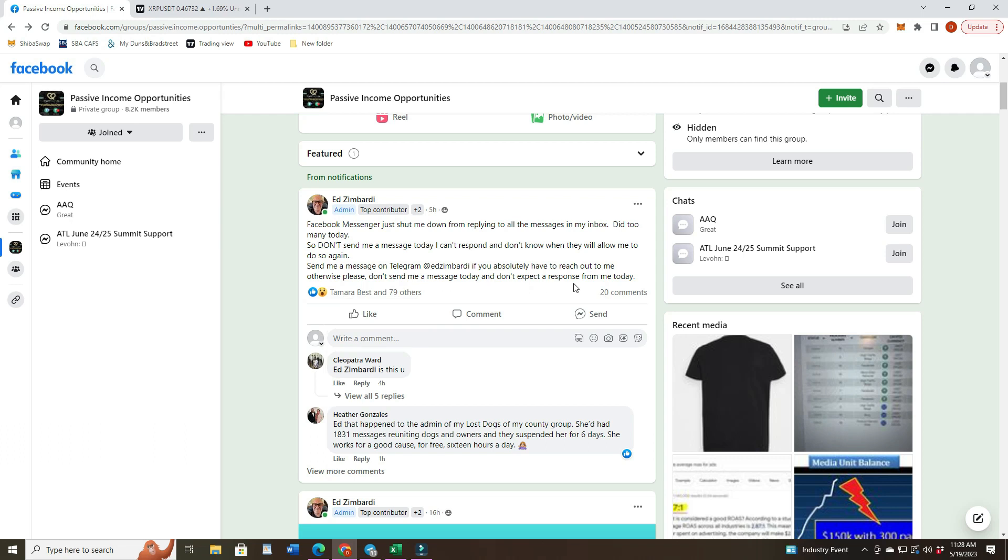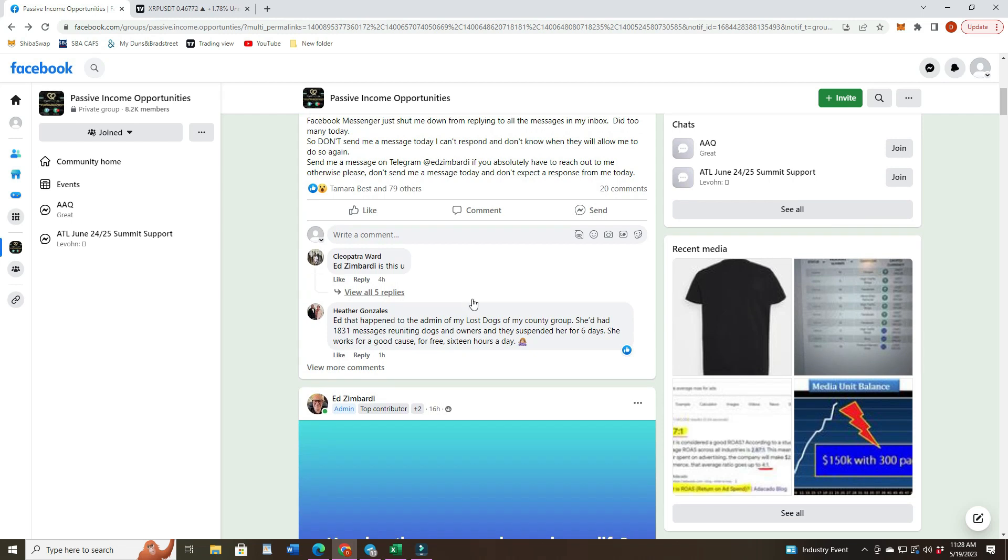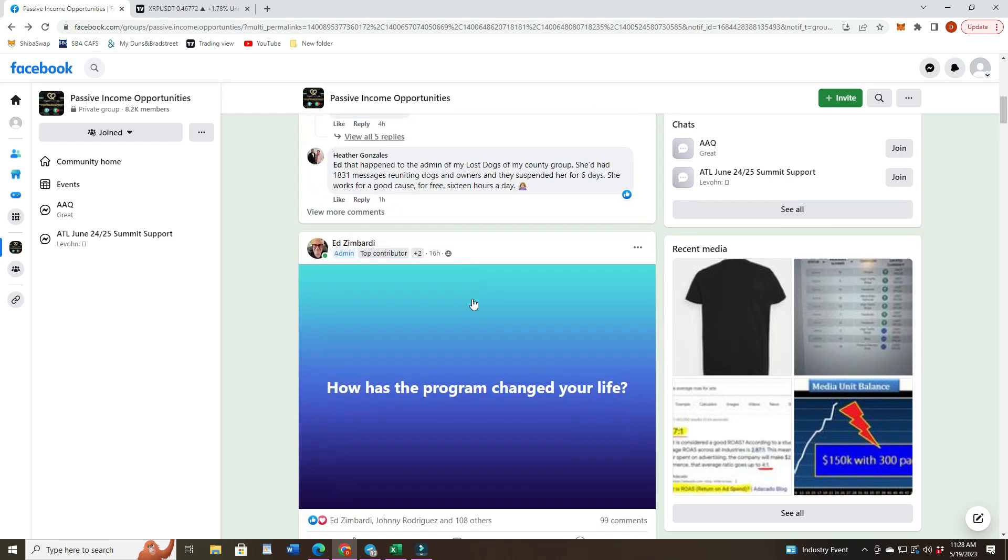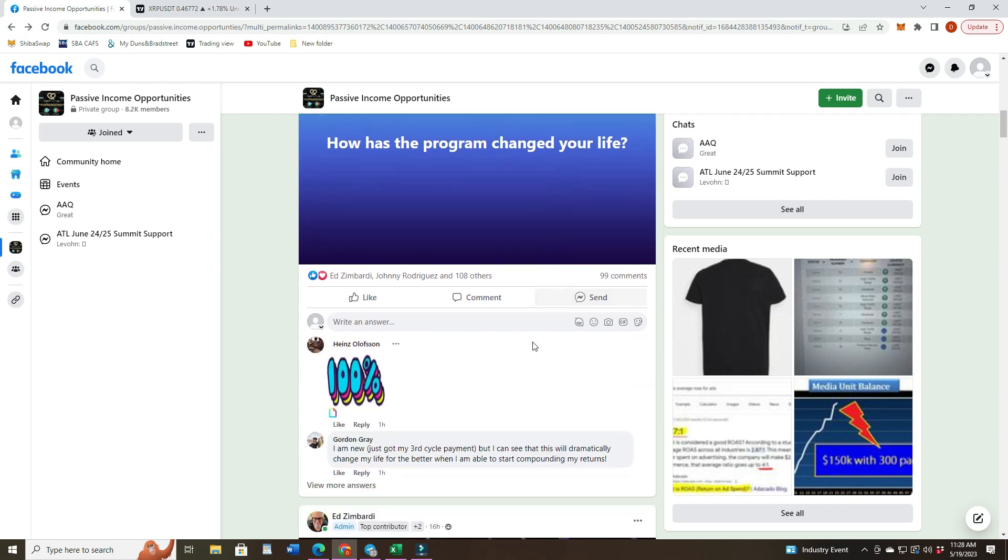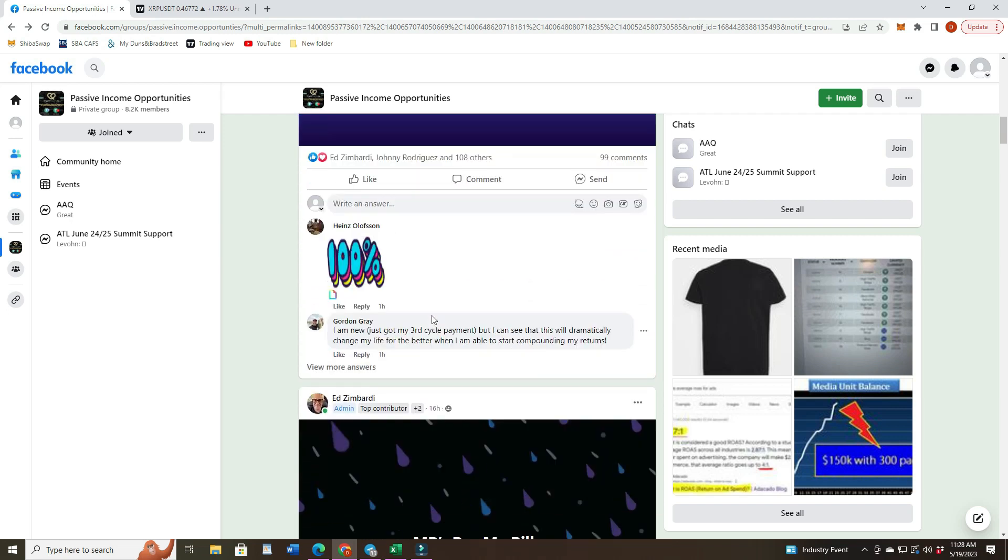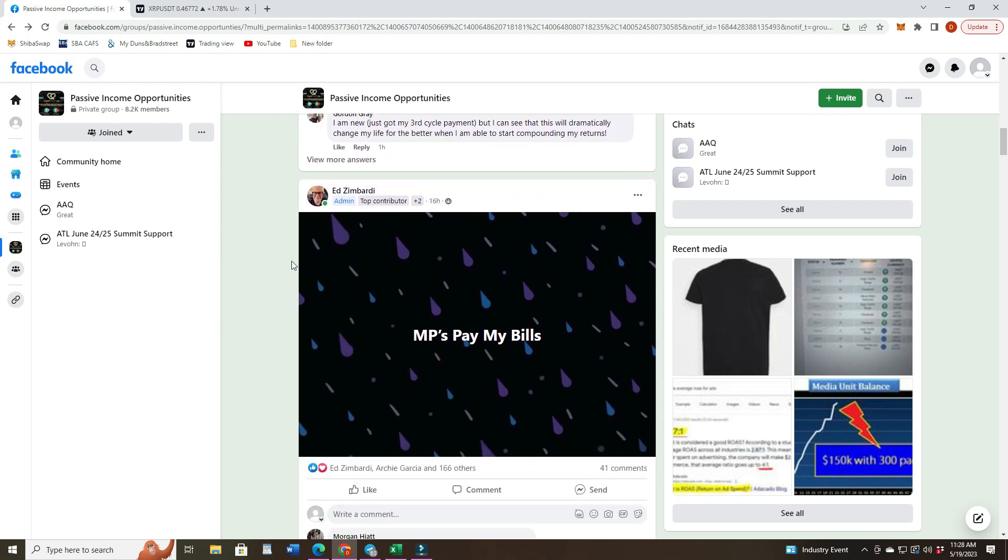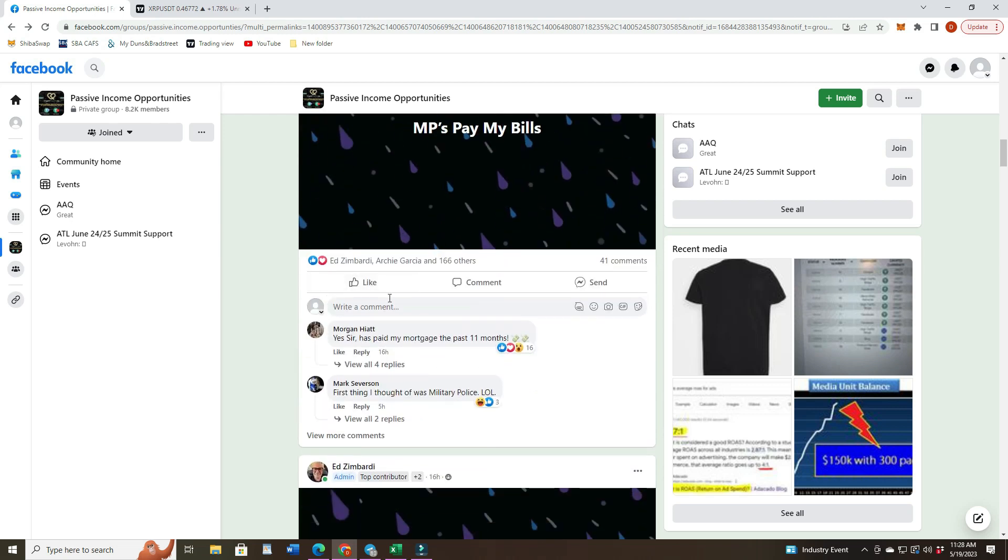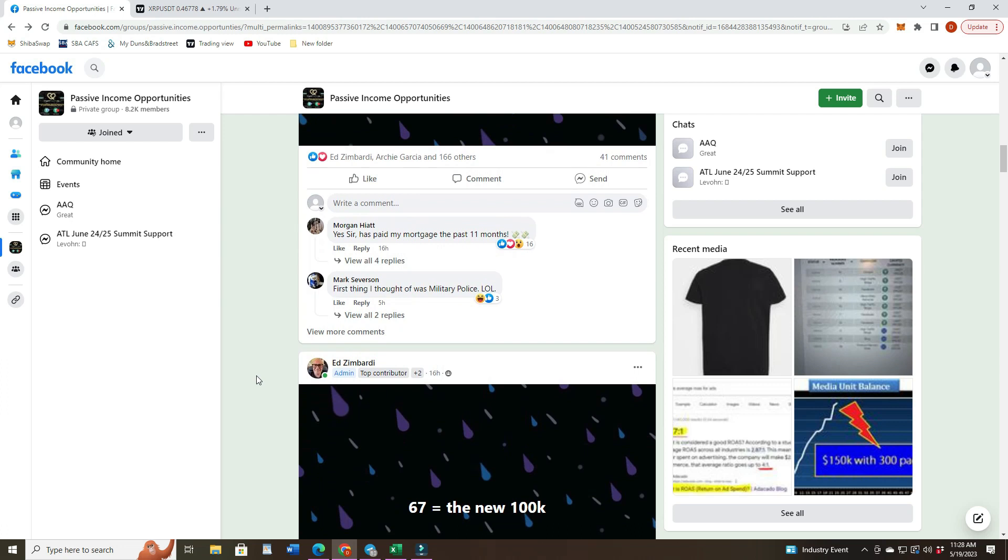Otherwise, please don't send me a message today and don't expect a response from me today. He's going in a cave somewhere. Then later on he says, how has the program changed your life? And so he's getting a bunch of feedback there. Likes to hear it probably. MP pays my bills. Just starting all these different chats and people are like, yes sir, has paid my mortgage last 7-11 months. Wow, there you go.